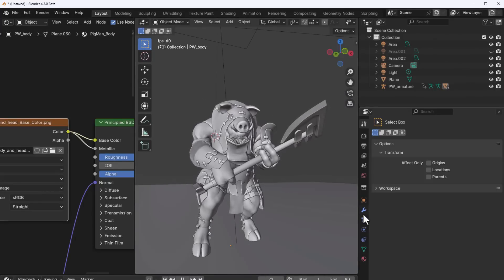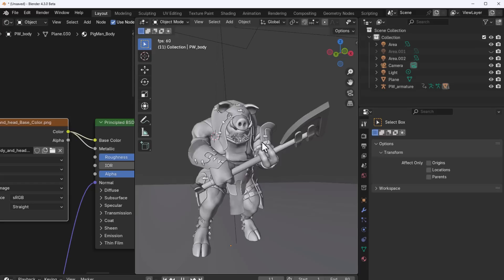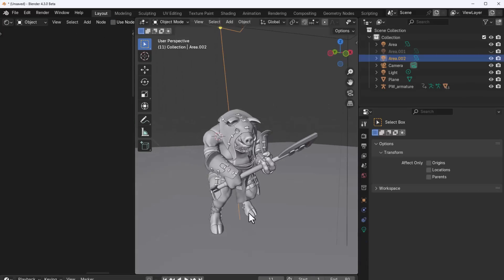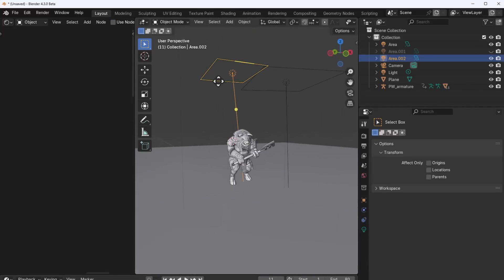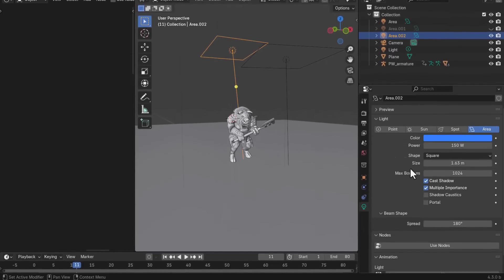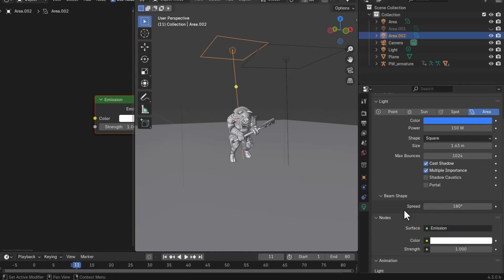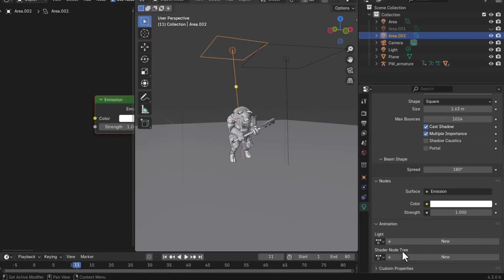In the Properties section there are small updates to the look and feel. One standout: with a light selected and in the light section, you can now create an animation action tied to that light. Turning on 'Use Nodes' automatically adds a shader node tree action as well, letting you connect those together.